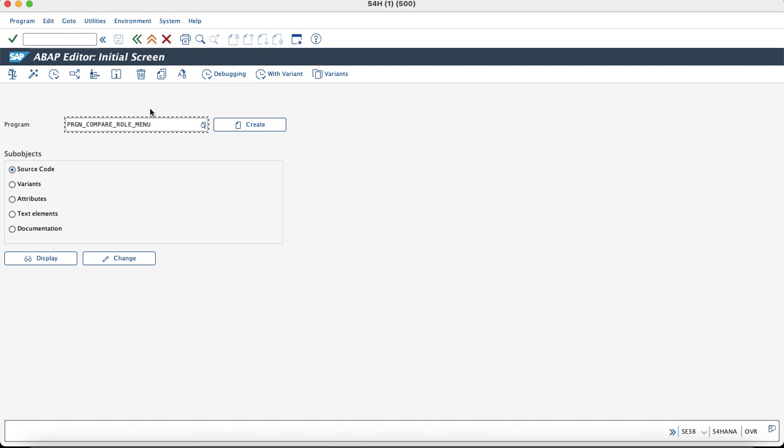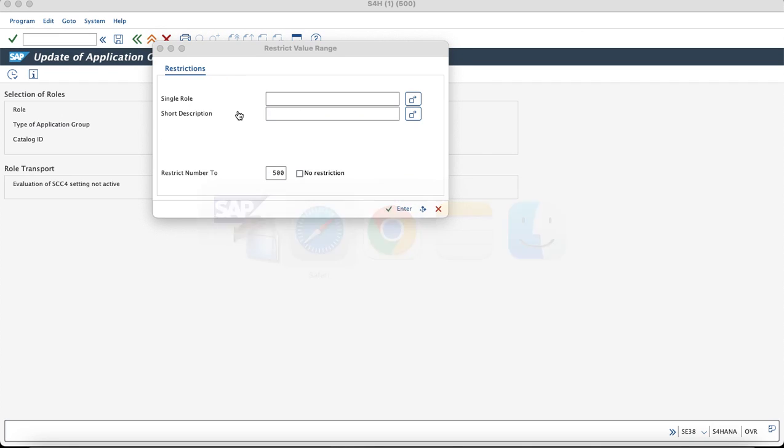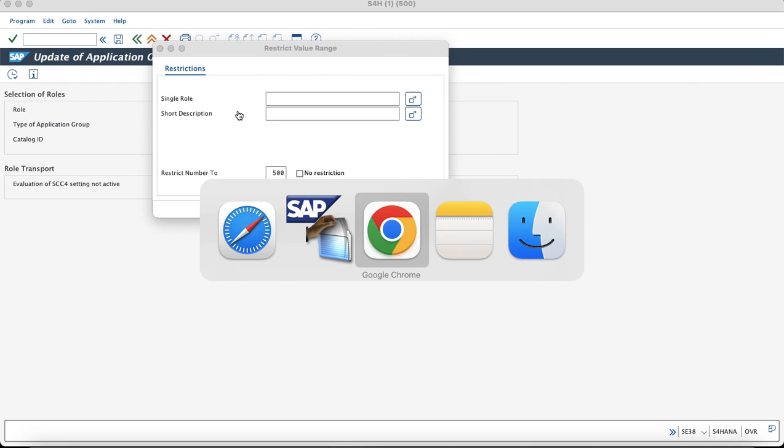The program to update is PRG and compare role menu and you can execute it directly. Enter the role where we would like to make the changes.